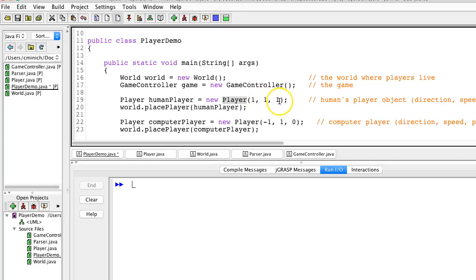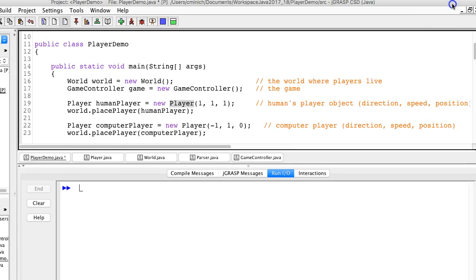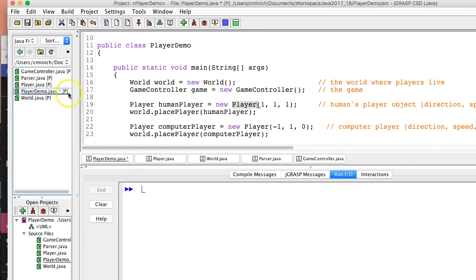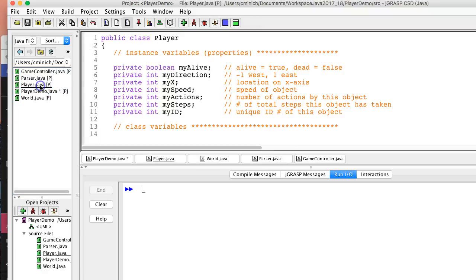I'm instantiating humanPlayer using a other constructor, as I call them, a constructor that takes three parameters in the player class. Now, one, one, one, one, I kept it simple. Three ones. Direction, speed, and I believe position. So let's go take a look at the player class to see what humanPlayer really is.